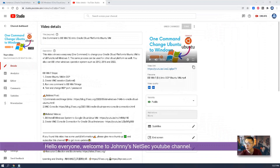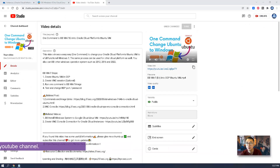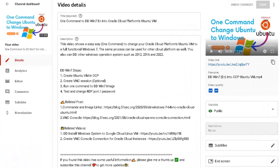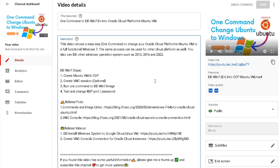Hello everyone, welcome to John Lee's NetSec YouTube channel. My previous video, one command to install Windows 7 English version into an Oracle Cloud Platform Ubuntu virtual machine, showed you how to change your Oracle Cloud Platform virtual machine to a Windows 7 machine.